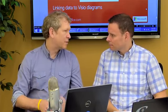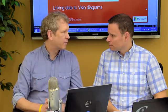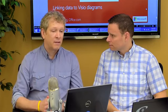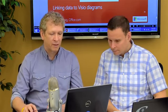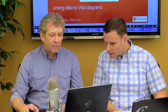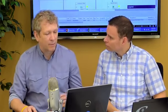Visio is a great program for visualizing all those things you're talking about, doing timelines, making networks and processes and that sort of thing, but when you link data to it, that makes it even more powerful as a communicator of various types of information. Let me show you a couple examples.